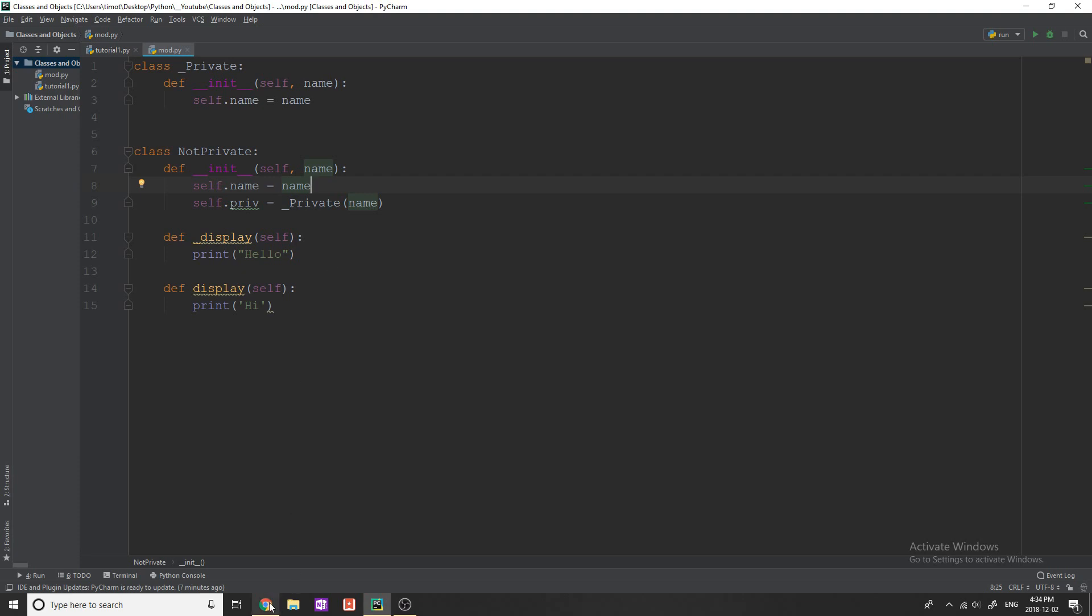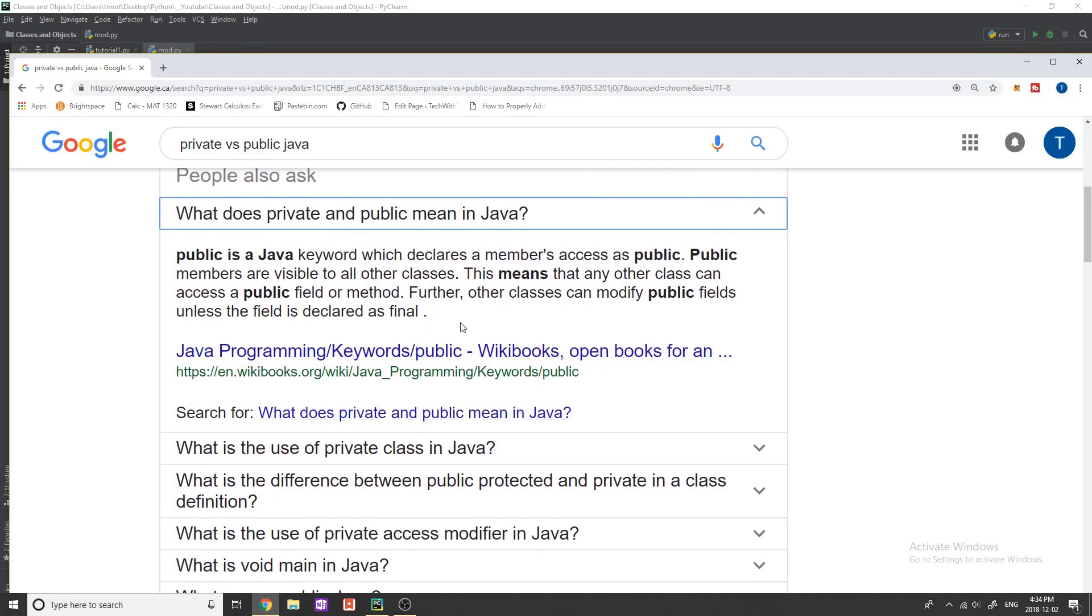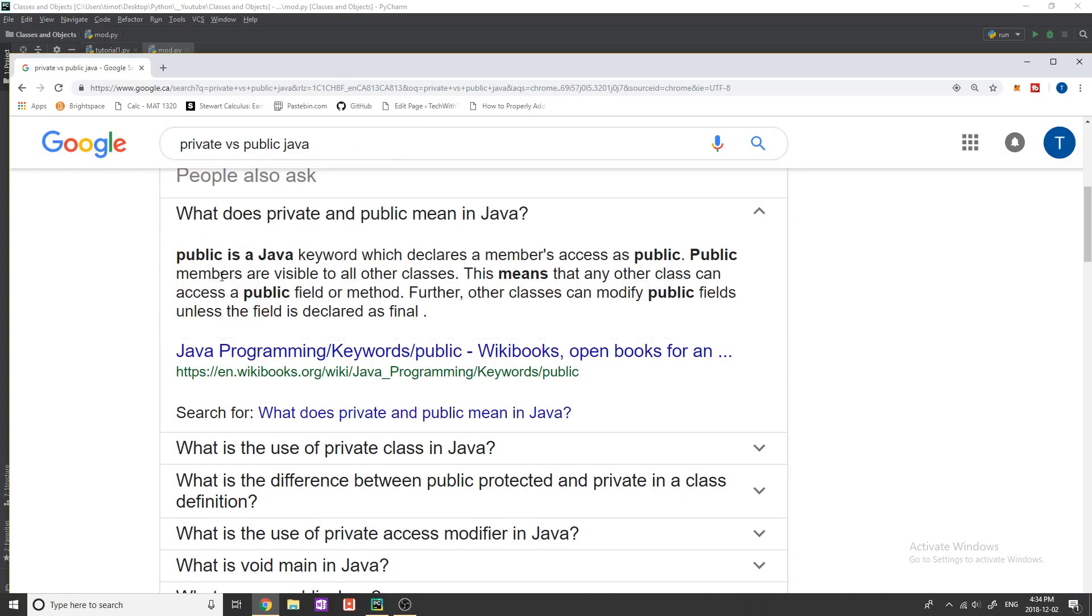Now I have just a definition I found on Google that I'm going to read because it's the best way to explain it and I can talk about it after. So in terms of Java and we'll talk about this in a second, public versus private class and the same for most languages means this so public is a Java keyword which declares members access as public.